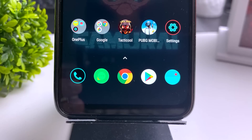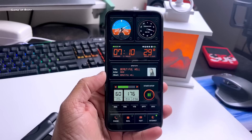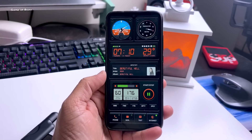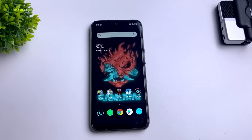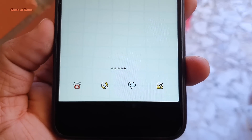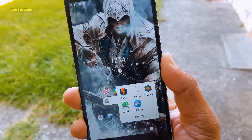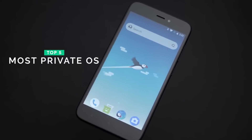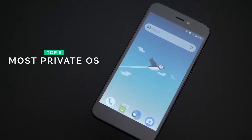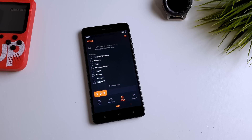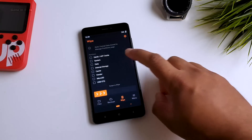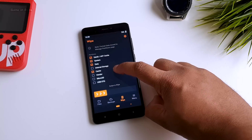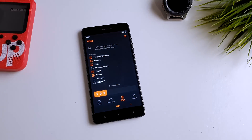Right now your private data is not safe anymore. Companies like Facebook and Google are completely using it for their own advantage. In this video I will show you the top five most private and secure mobile operating systems that you can install on your phone to become completely secure on the internet.